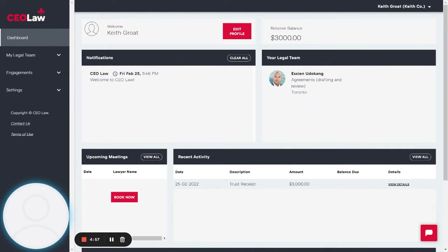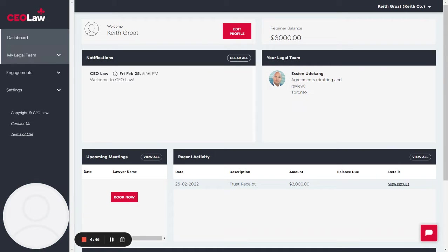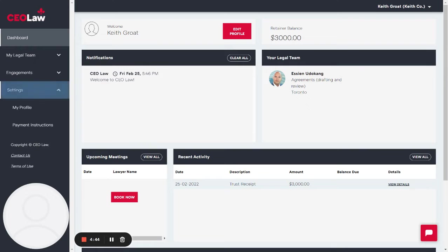This video will show you how to add a billing contact on your CEO Law client account. From your client dashboard, navigate to Settings on the left-hand side of the screen and select My Profile.